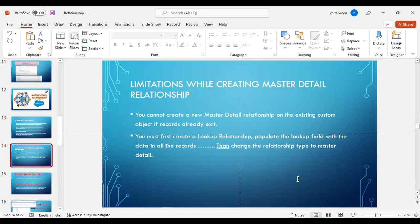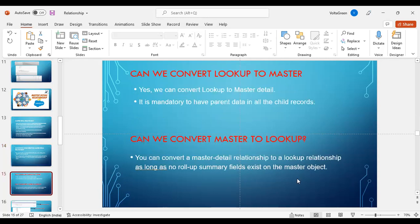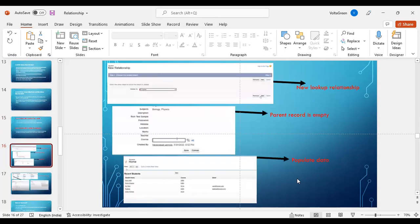You must first create a look-up relationship, populate the look-up field with data in all the records, then change the relationship type to master-detail relationship. Two important interview questions: Can we convert look-up to master? Yes, we can convert look-up to master-detail, but parent data is mandatory in all the child records. Can we convert master to look-up? You can convert a master-detail relationship to a look-up relationship as long as no roll-up summary fields exist in the master-detail object.